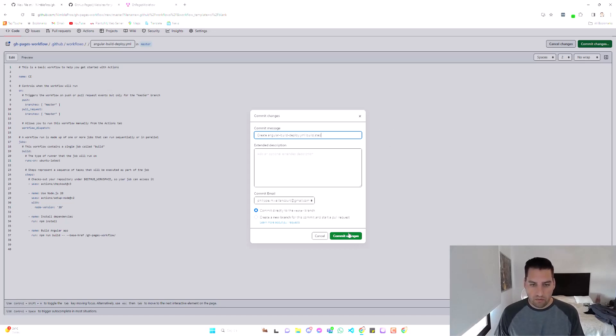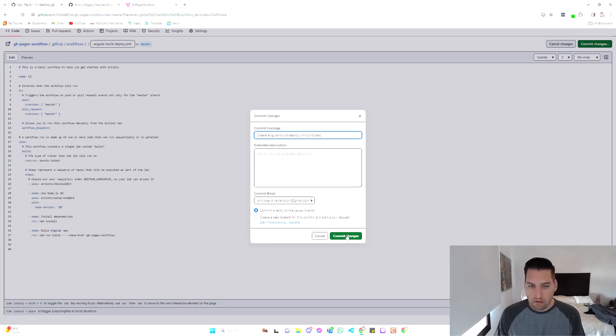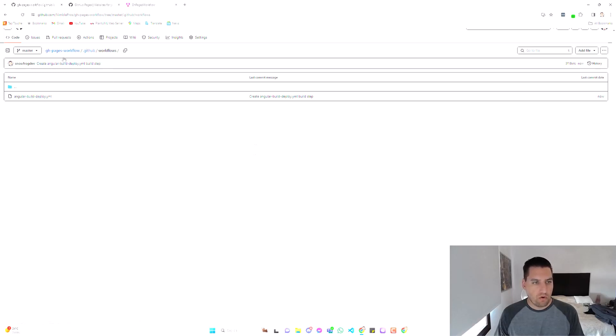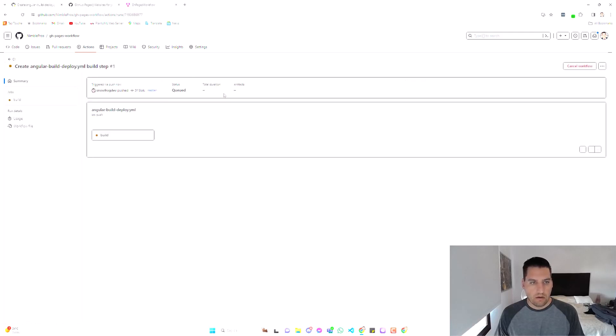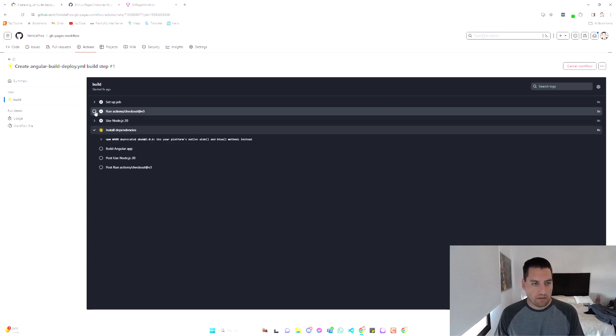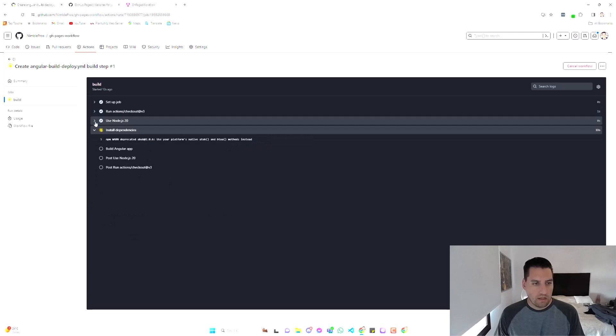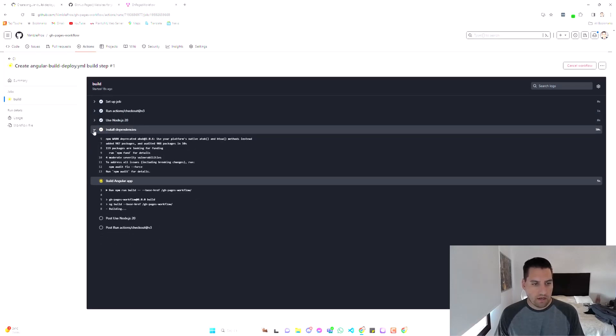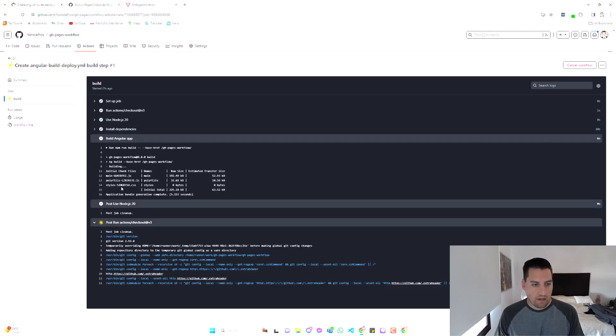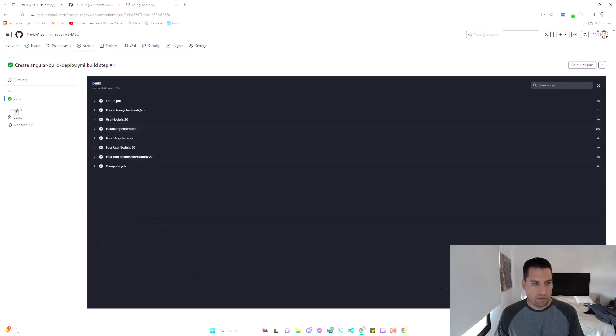Let's do that. Commit directly to master branch. Obviously you could be doing this locally in Visual Studio Code. I'm doing it right here because it works pretty well. Okay, so now we've saved our new YAML file in the workflows folder. And if we go to Actions, this should have triggered our build step. There we go. So it already checked out the source code, using Node.js, running npm install, that completed. It's now working on building Angular. That worked and we're done. So our build step is working. That's great.